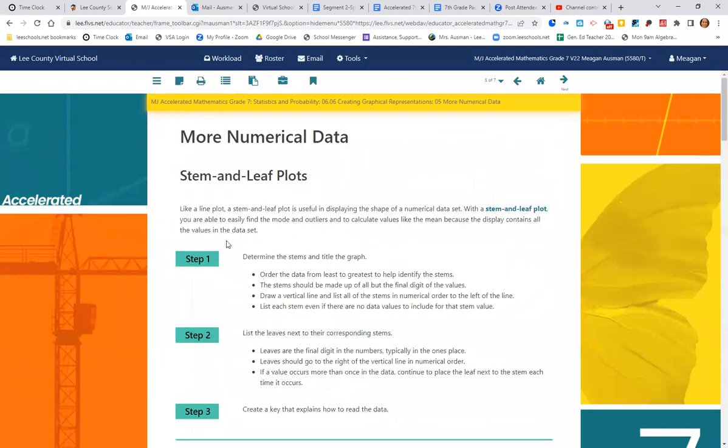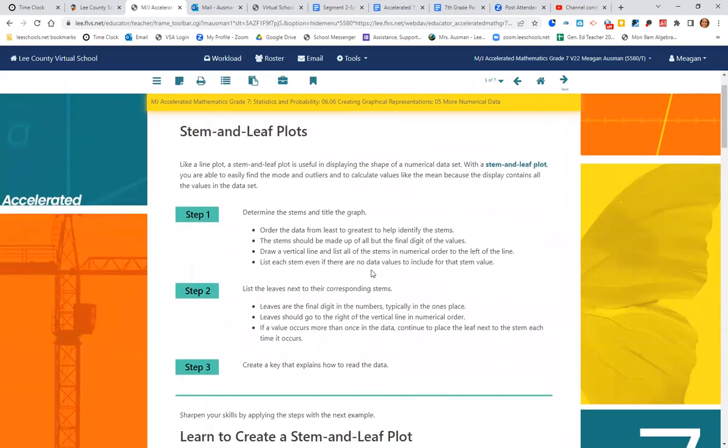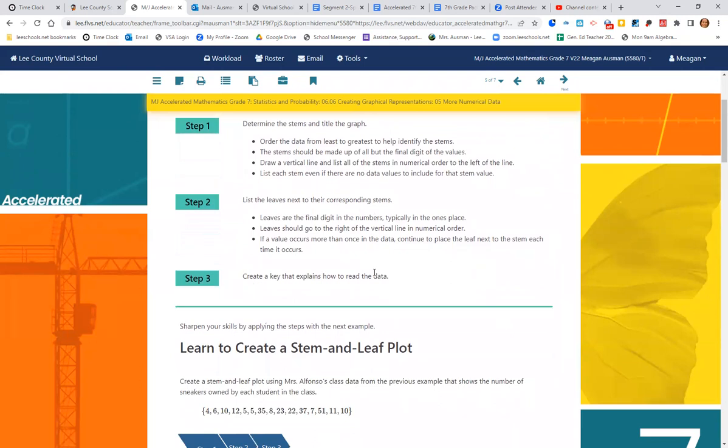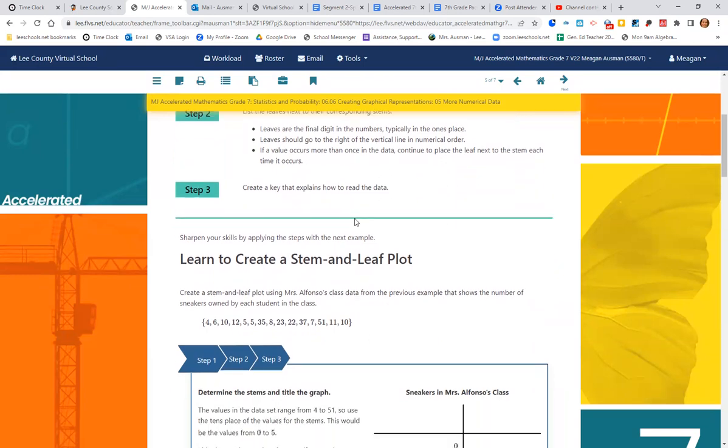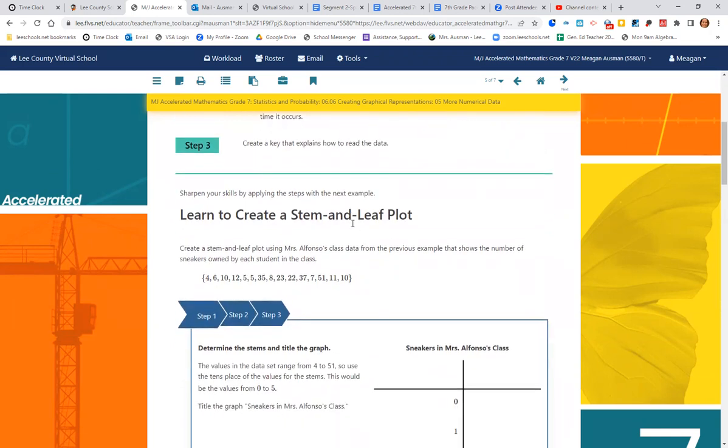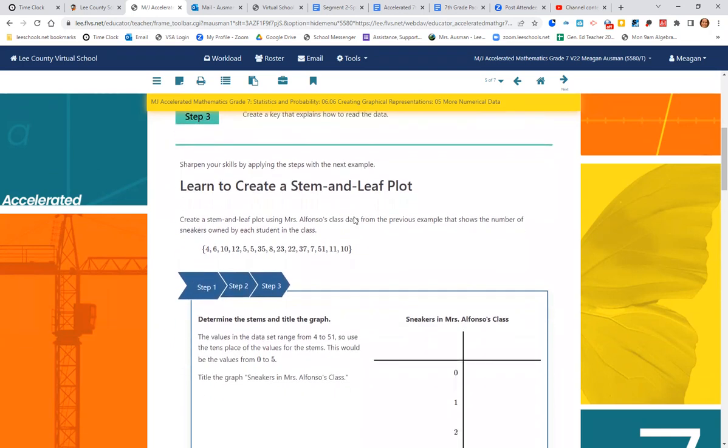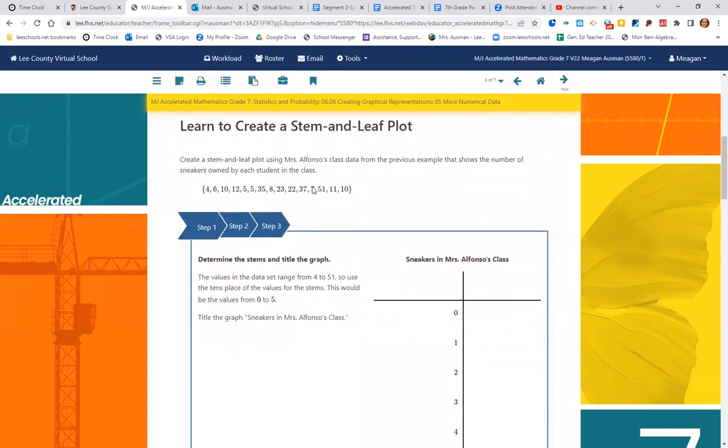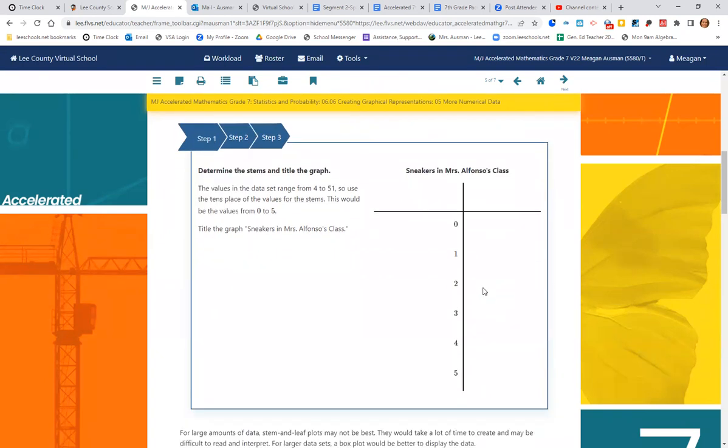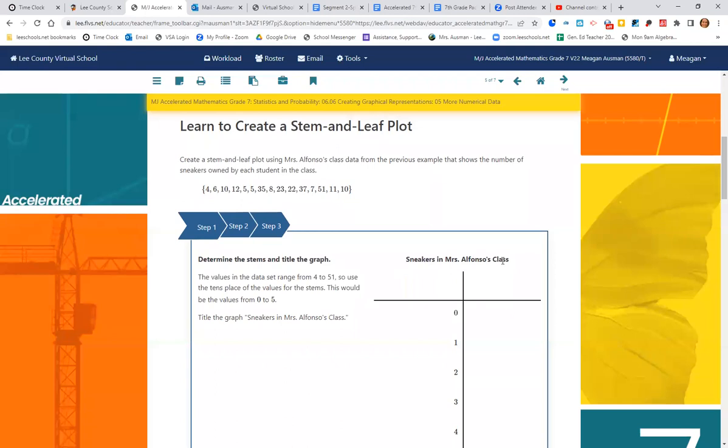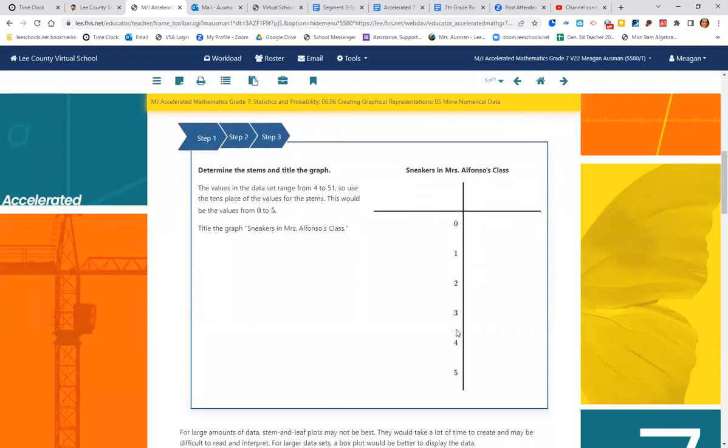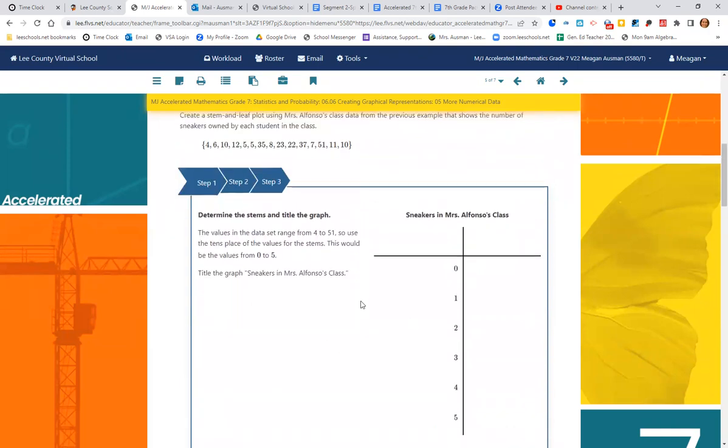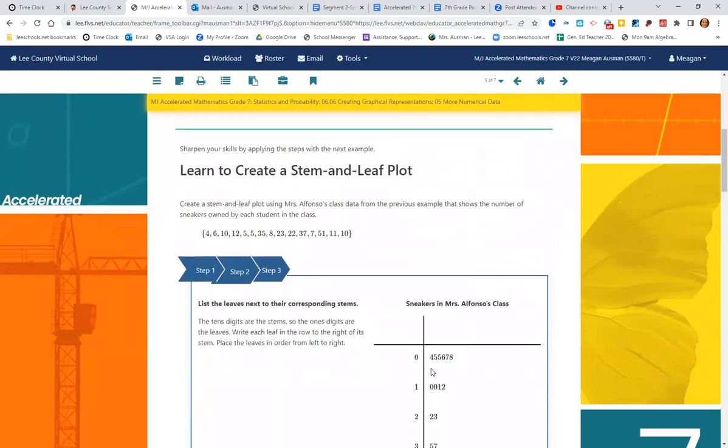All right. More numerical data, a stem and leaf plot. So we're going to determine the stems and the titles and order the data from least to greatest. This is really about place value. So we have our tens and we have our ones places. We're going to list the leaves next to their corresponding stems. The leaves are the final digit in the numbers. It's typically the ones place. Leaves should go to the right of the vertical bar. And then you can create a key that explains how to read the data. So using the same data from Mrs. Alfonso's class, step one, create the stem and leaf plot. So it's kind of like a T. We've got our label, sneakers in Mrs. Alfonso's class. And then we have the tens place, zero, one, two, three, four, five. Step two.